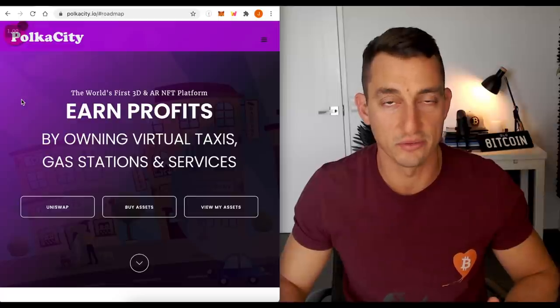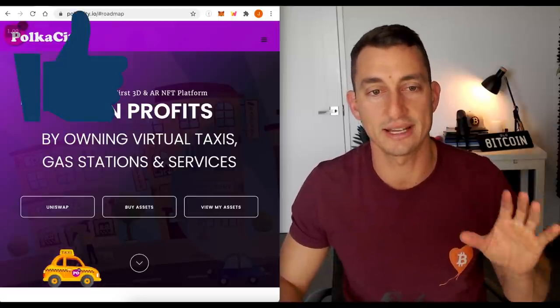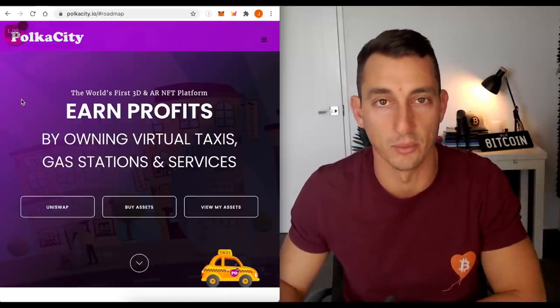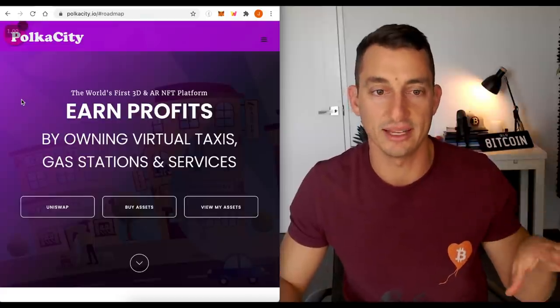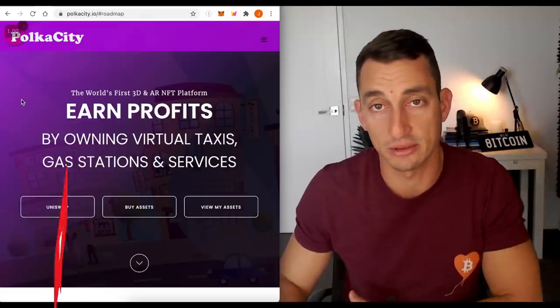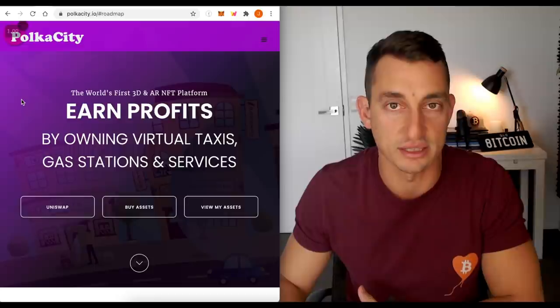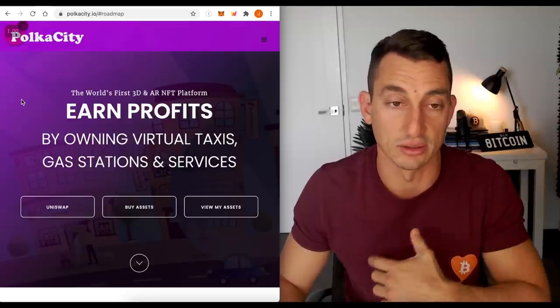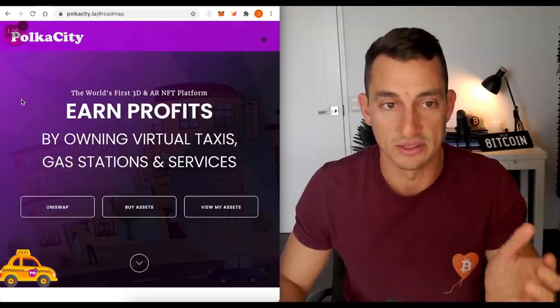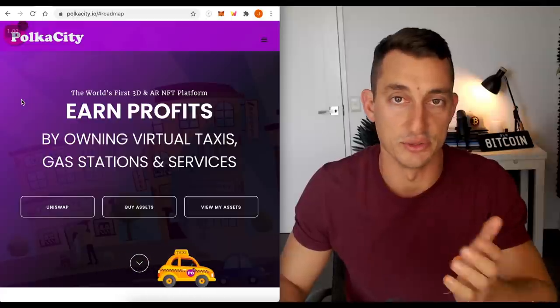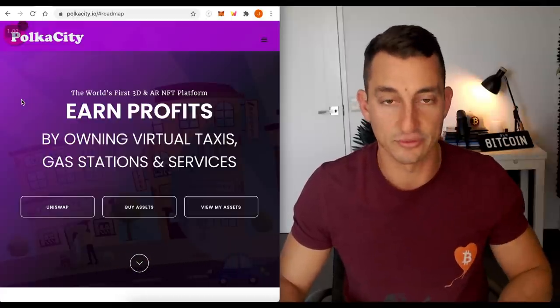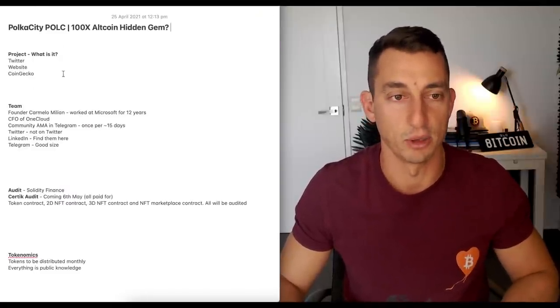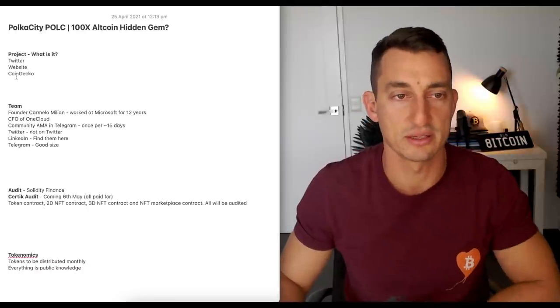If you find some value from the video, hit the like button down below. It takes a lot of time to get a lot of this research underway. So I'd really appreciate it if you could hit the like button, subscribe to the channel if you want to be updated with more cryptocurrency content and hit the bell notification icon so you can be updated with the time sensitive stuff that we cover in the news and the charts. All right, so I've got a few things to cover off here with Poker City. There's a lot more to go through than this.